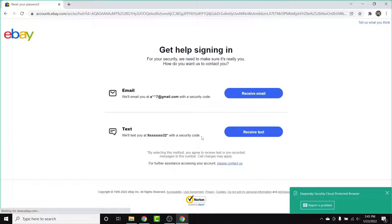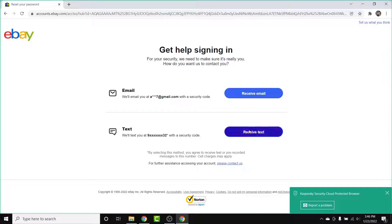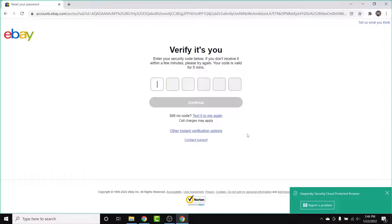Once you tap on that option, you'll land on an interface with two options: one is to receive a security code via the email you used to create your eBay account, and the other is to receive a text security code on the mobile number you entered when creating your eBay account. Choose one of those options and tap the corresponding button — I'll choose to receive a text.